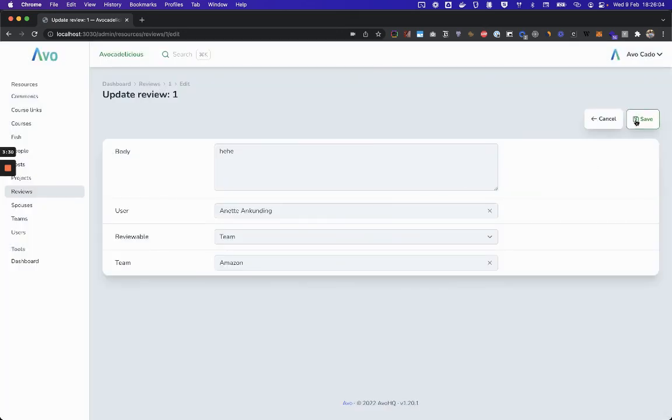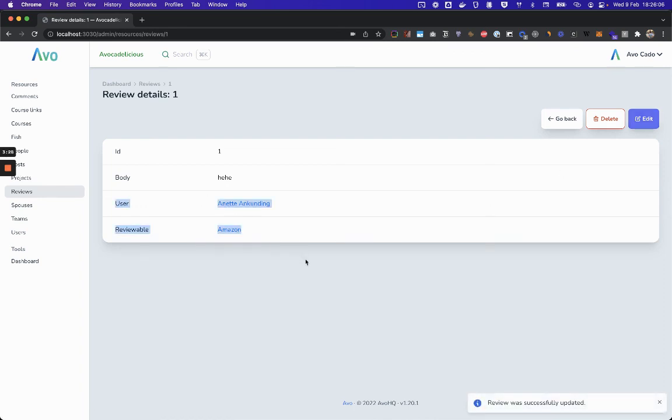I'll hit save. And now we changed the belongs_to associations. Thank you.